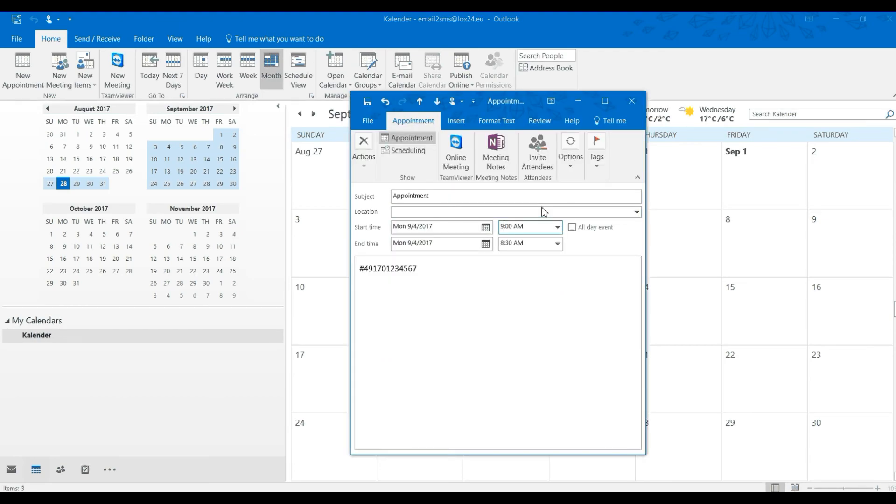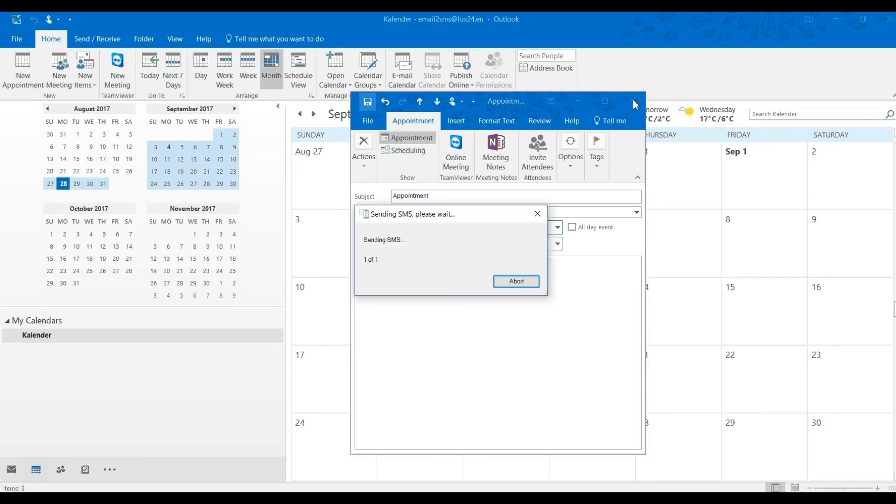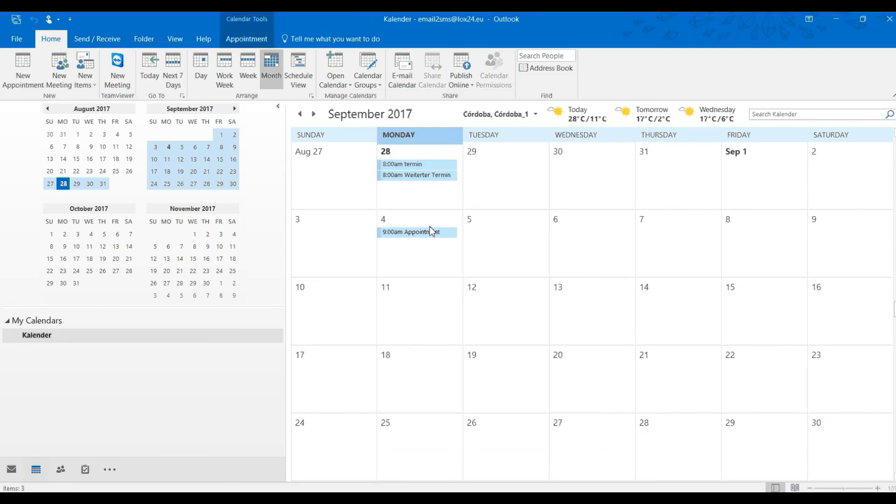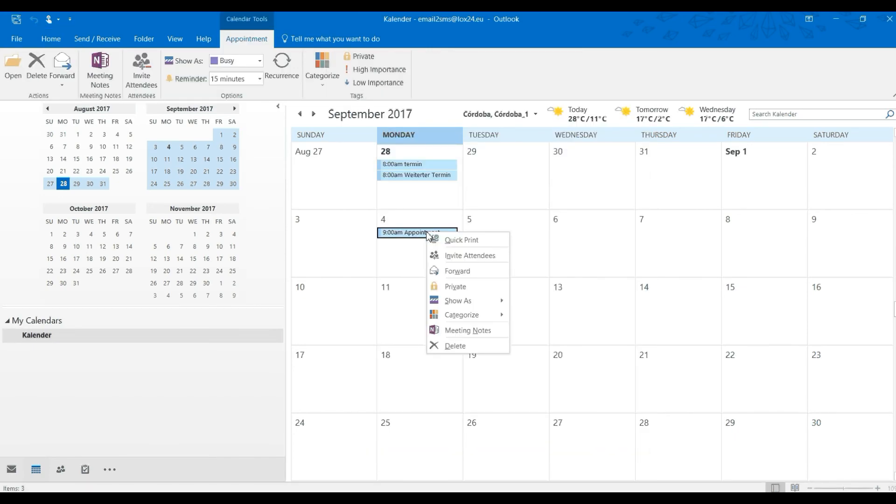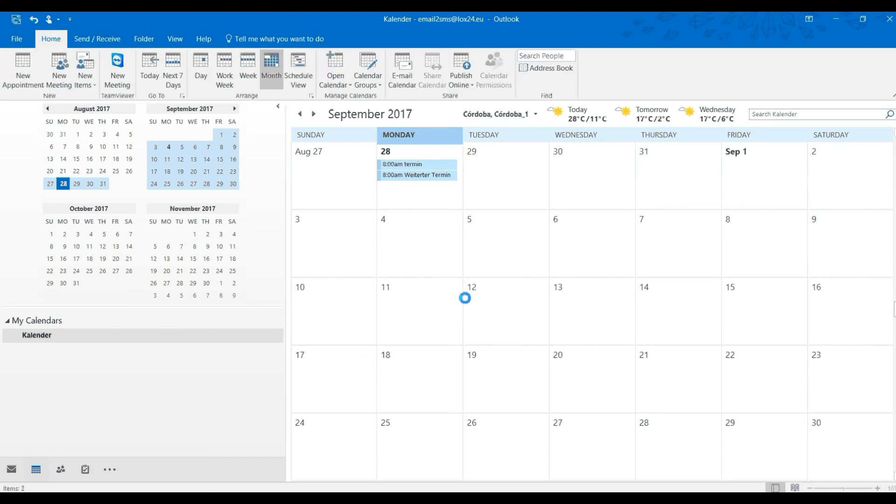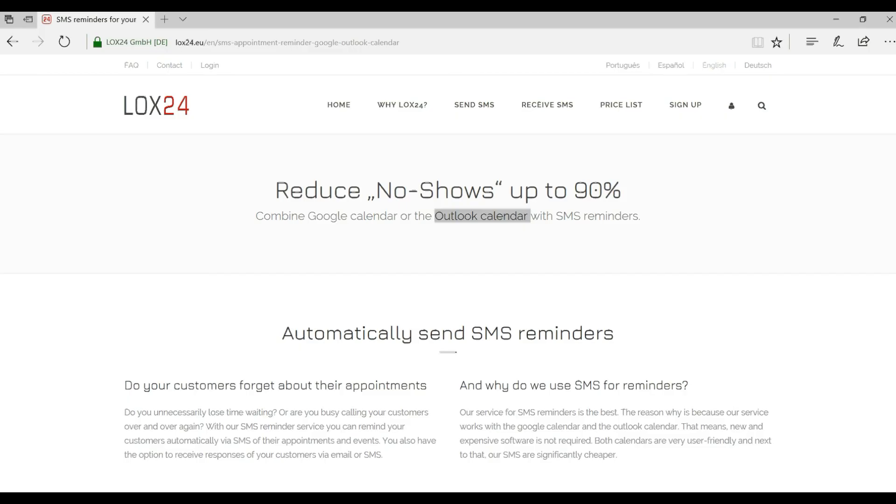If something is changed or deleted, we will not send a reminder. I hope I was able to give you a good first impression of how easy you can send out reminders with LOX24.